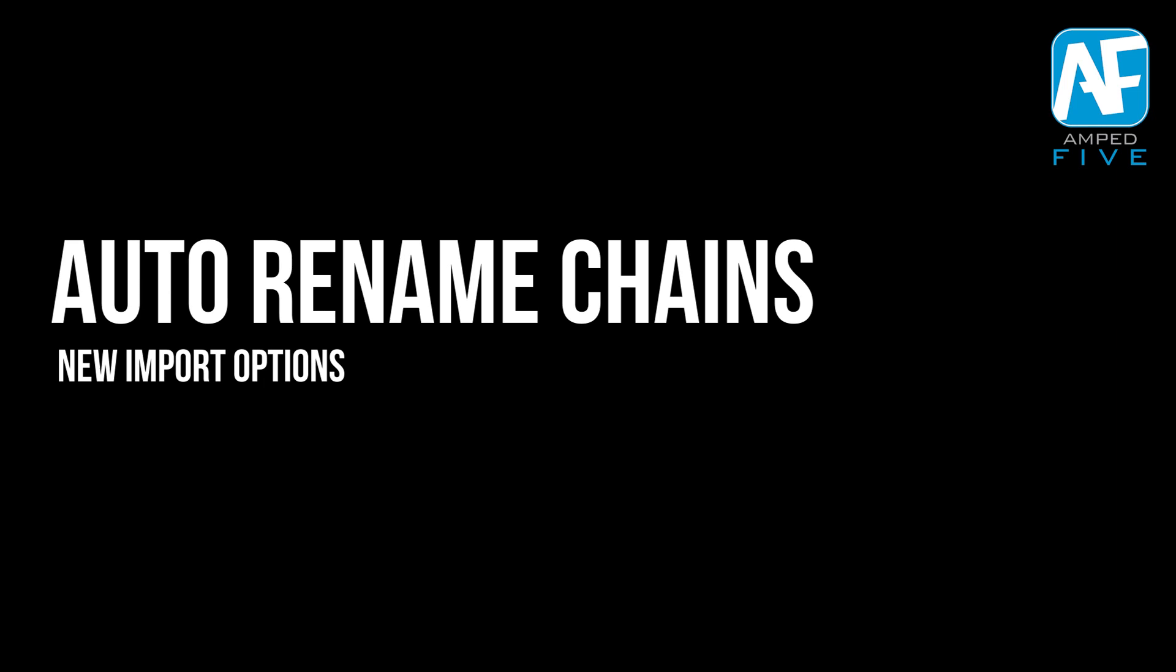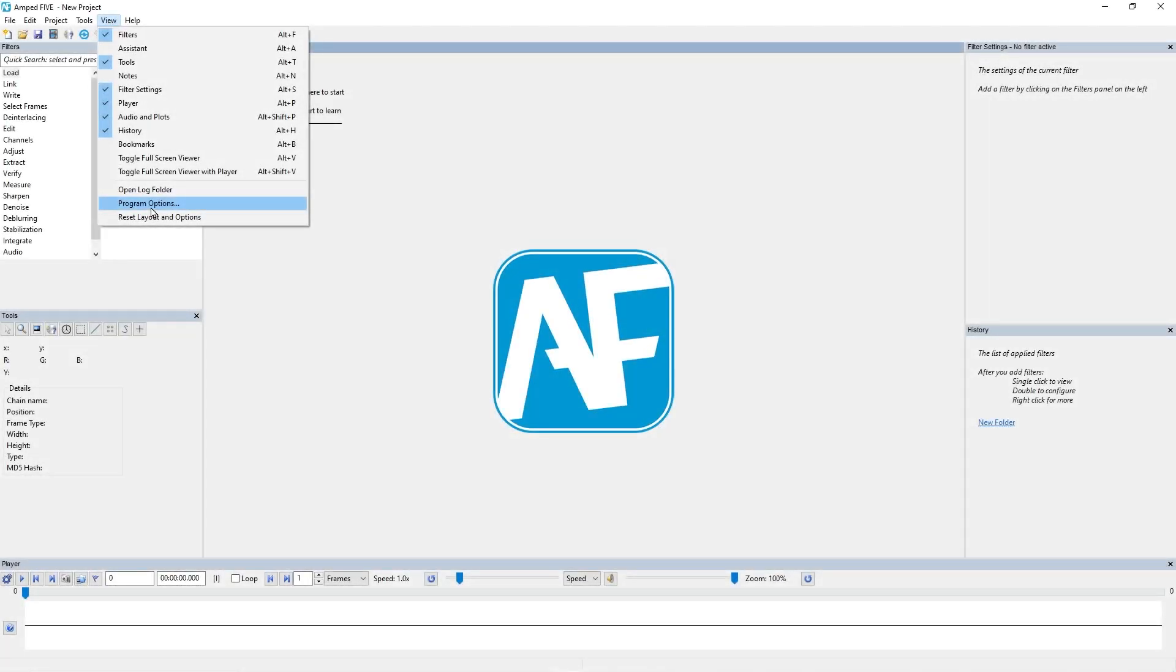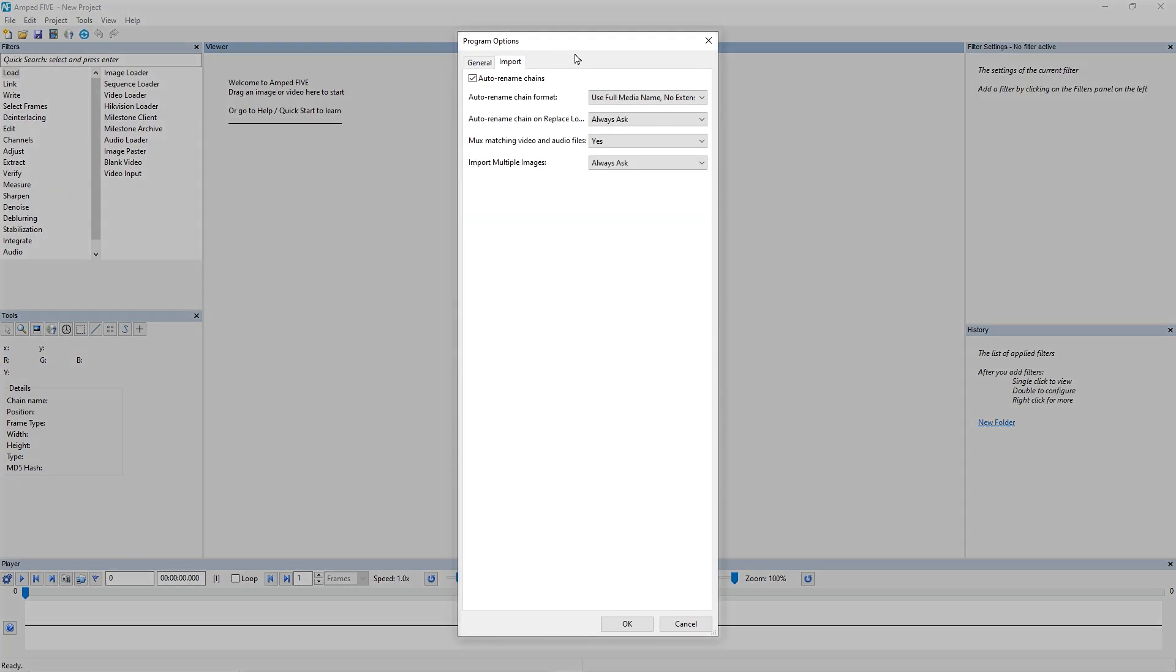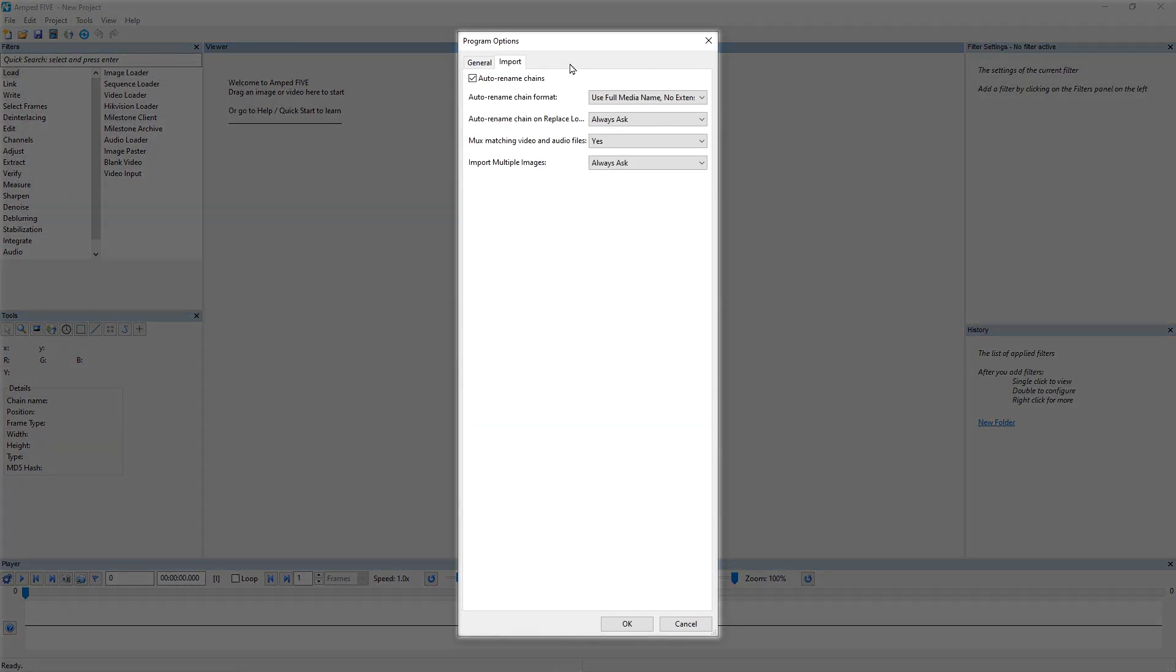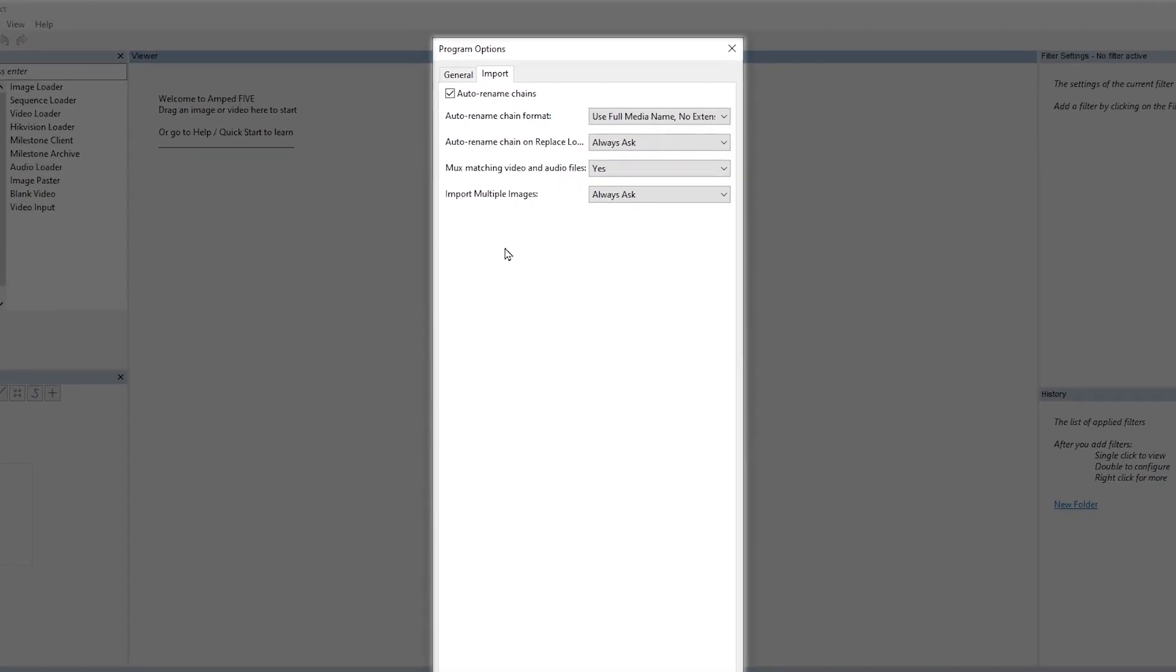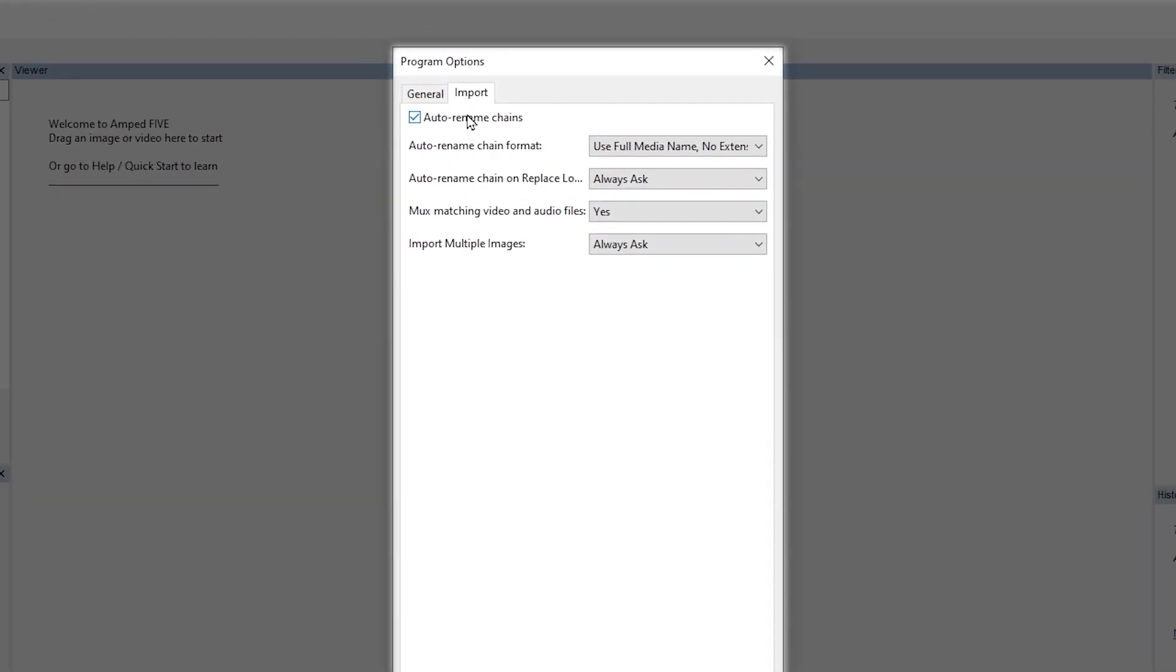In this next part of the update, we've made bringing evidence into 5 a much more streamlined and efficient process. You might notice if we go to our program options that we've now got a new tab in here which is the import tab.